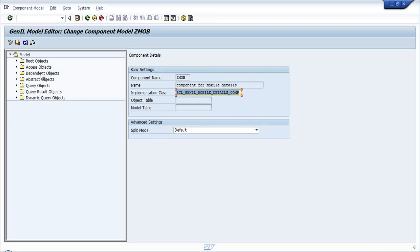A dependent object is dependent on some other object - maybe a root object, maybe an access object, maybe another dependent object. The relationship between a dependent object and its parent object is aggregation and composition. An abstract object came with 7.0 enhancement package 1 - if you want to abstract an object and utilize it in another object, then you use the abstract object.